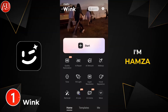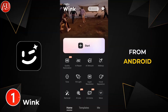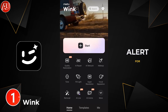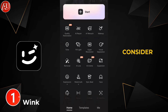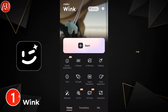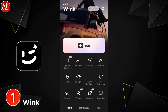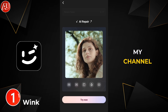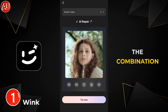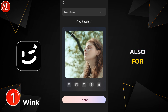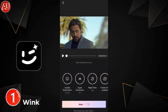Hey guys, I'm Hamza from Android Ultra. I hope you're well. Spoiler alert for new viewers: consider subscribing. We have this type of interface after opening the Wink app, but I've reviewed this multiple times on my channel, separately and in combination with other apps, and also for video enhancer comparisons as well.